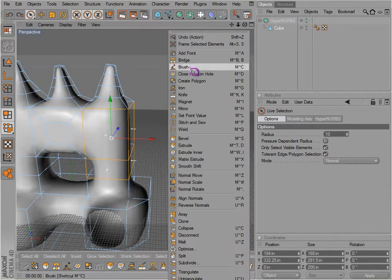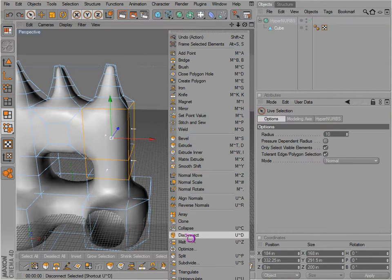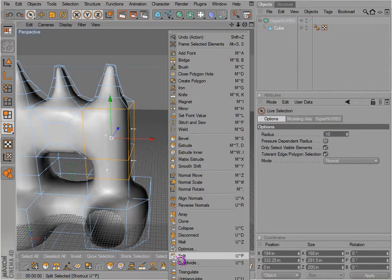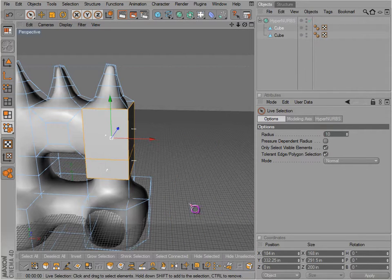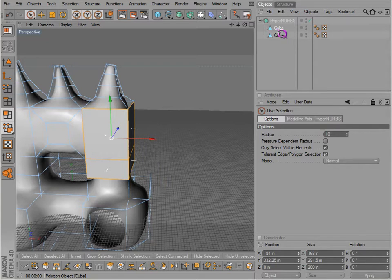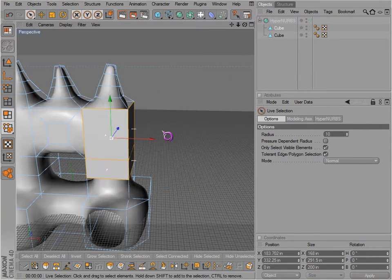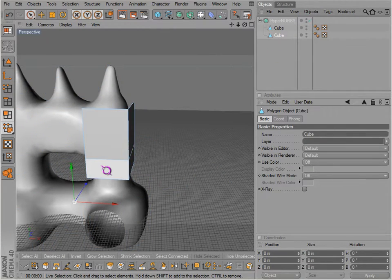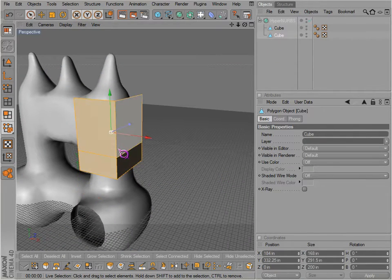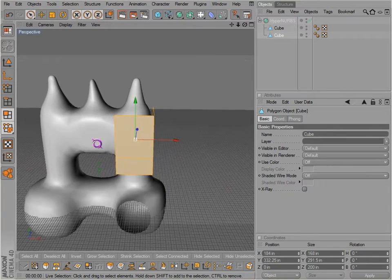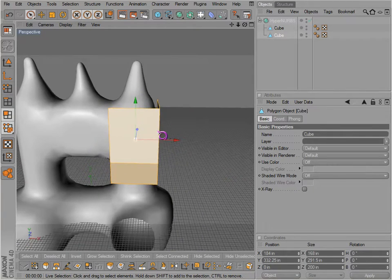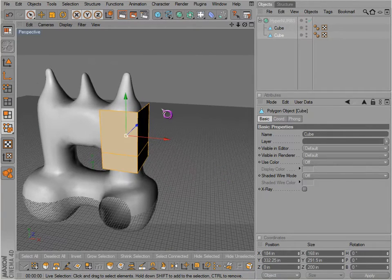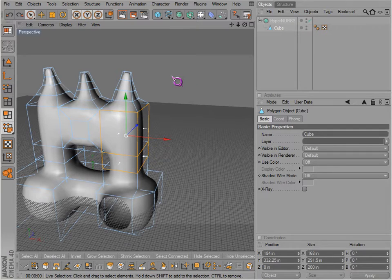There is also split which is different than disconnecting. Split actually takes these polygons you have selected and makes them a separate object. Notice that object is actually below here even though we're still selected to our main object. So not only do we disconnect them, but we split them. Of course they're disconnected.